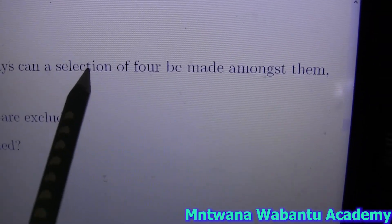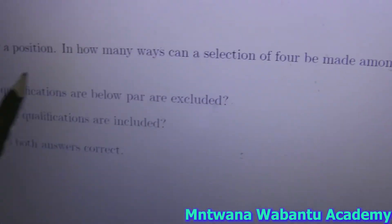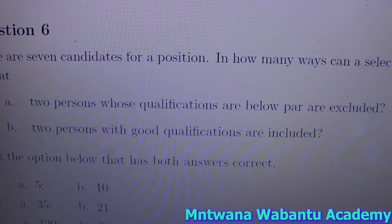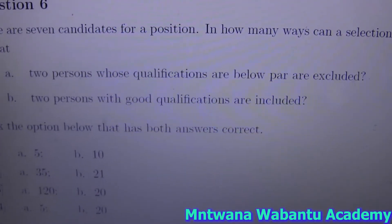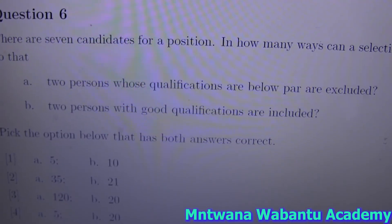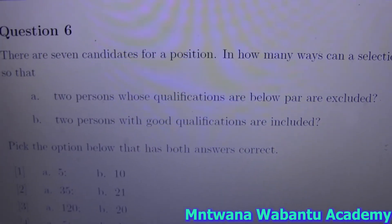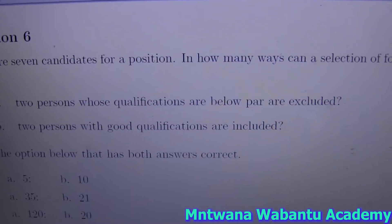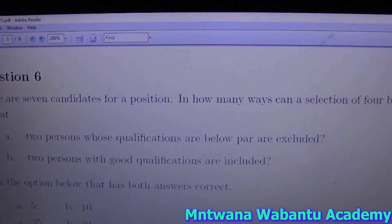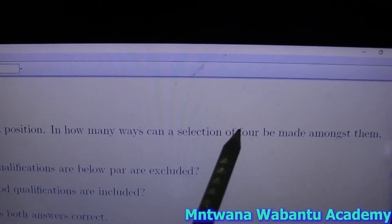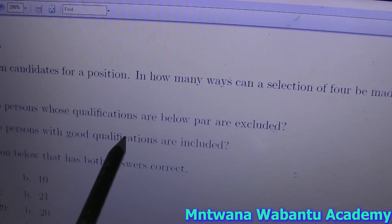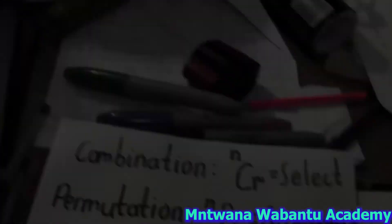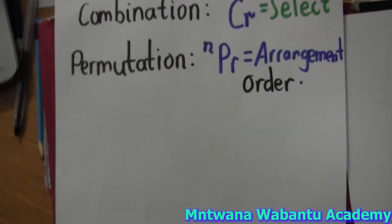We have seven candidates and in how many ways can you select four among them, but with a condition. For the first part, I'm going to exclude two candidates whose qualification is below standard. For the second part, two candidates with good qualifications are included. So if I exclude two, the people I'm going to be dealing with is five, and then I take four.